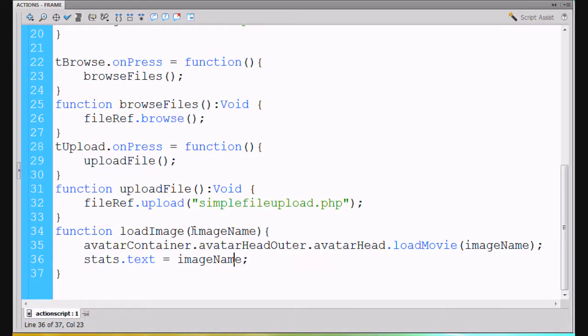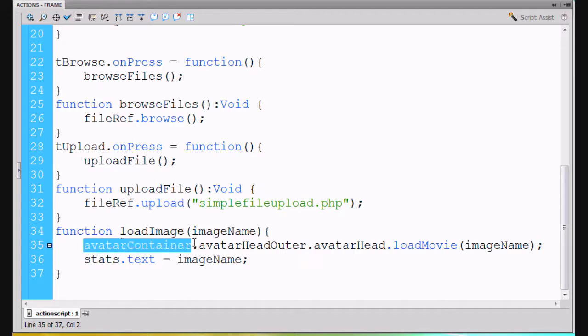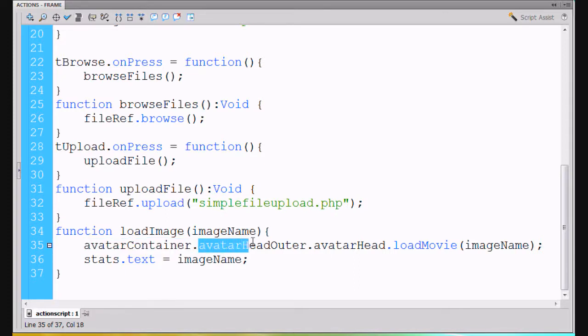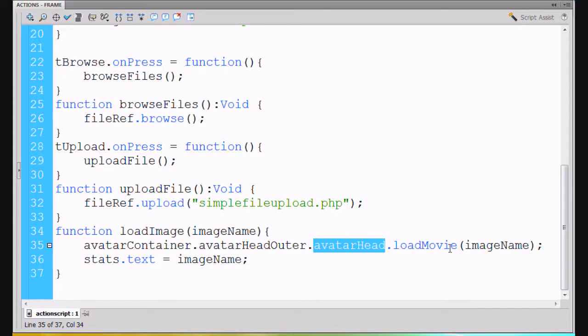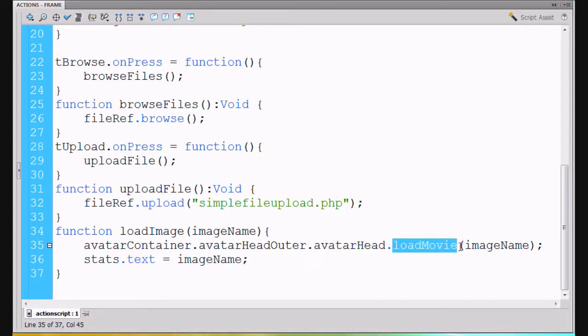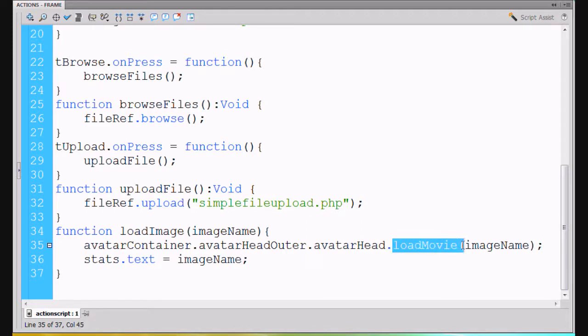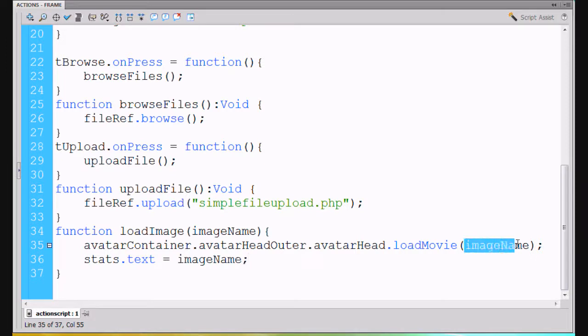When we get that image name, we're going to put it into the avatarContainer, then go into the avatarHeadOuter movie clip, then inside this movie clip, and then into the third movie clip avatarHead where we'll load the movie. We're going to call the loadMovie function - it's built into Flash but it's also used for loading JPEGs and image files. We call loadMovie with a capital M and then pass it that image name.